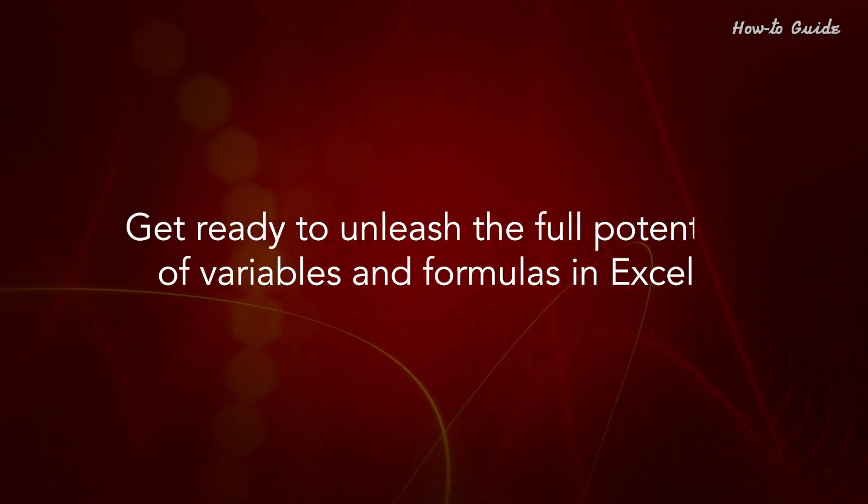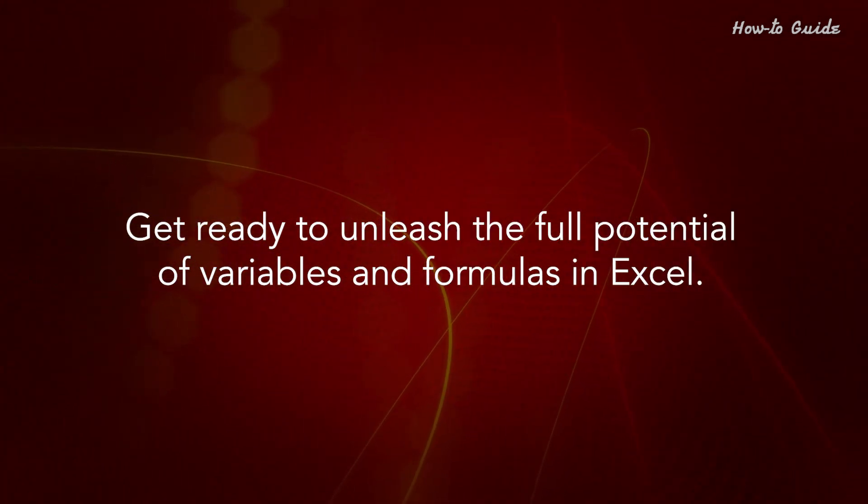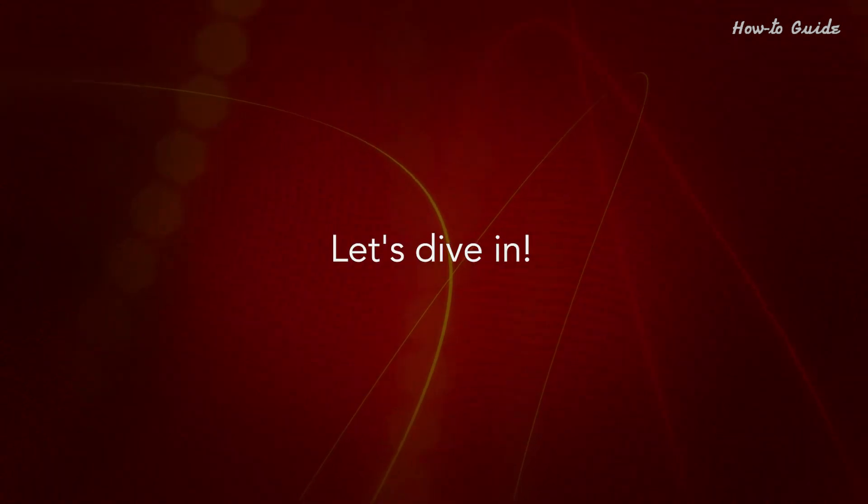Get ready to unleash the full potential of variables and formulas in Excel. Let's dive in.